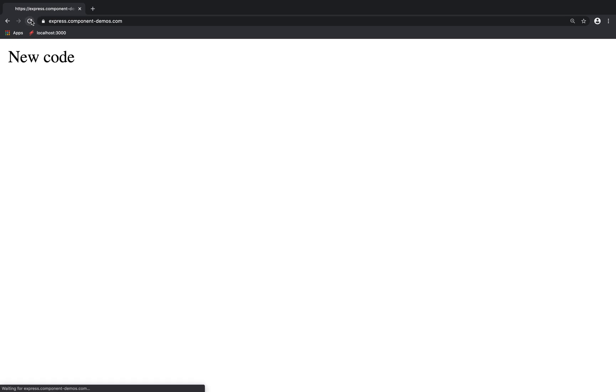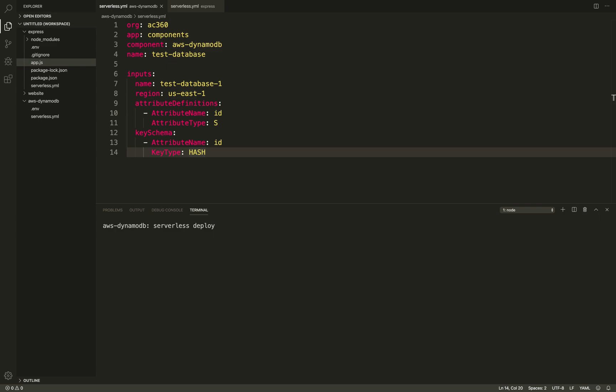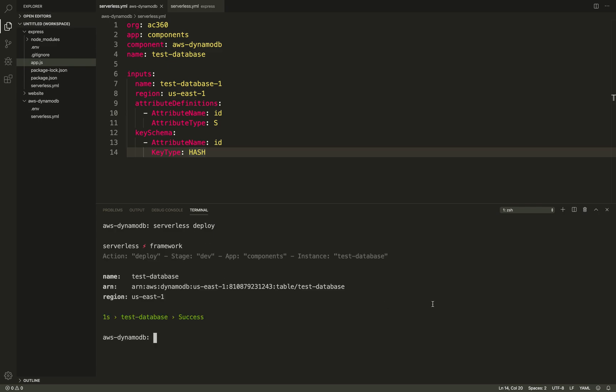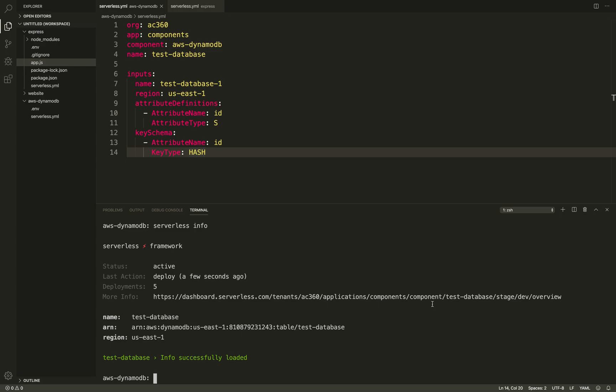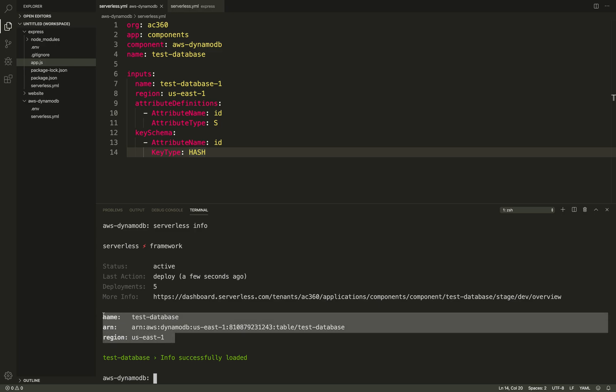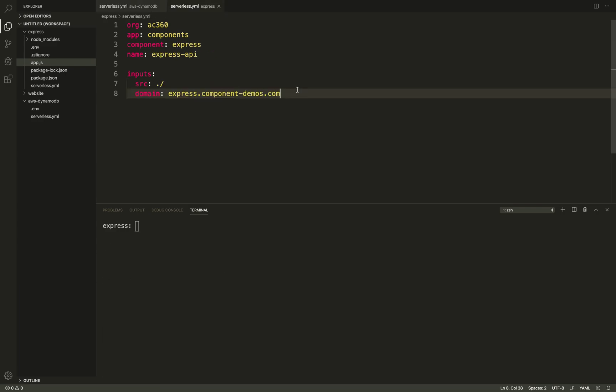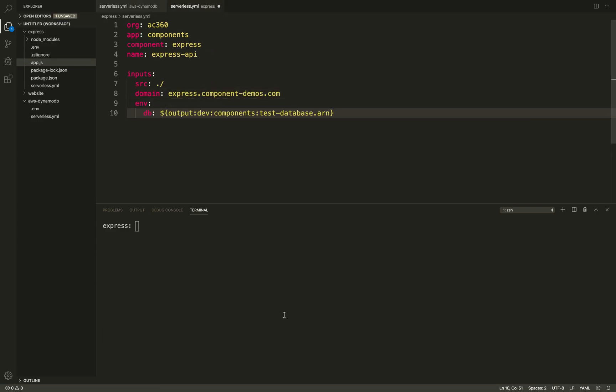Every component now stores its state automatically in the cloud, so you can easily collaborate on them and run them in CI/CD. To compose them together, every component exports outputs which you can use in the inputs of other components. I'll use this to quickly deploy a DynamoDB table and require it in my Express app.